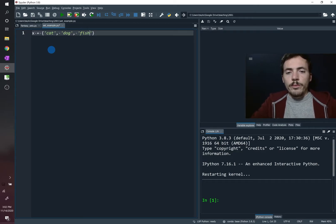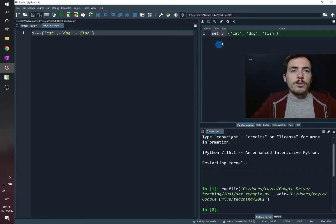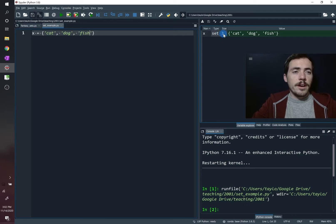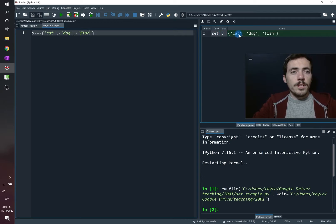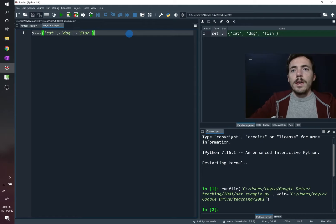We run this and it creates a set with three objects in it — a size of three — containing cat, dog, and fish.